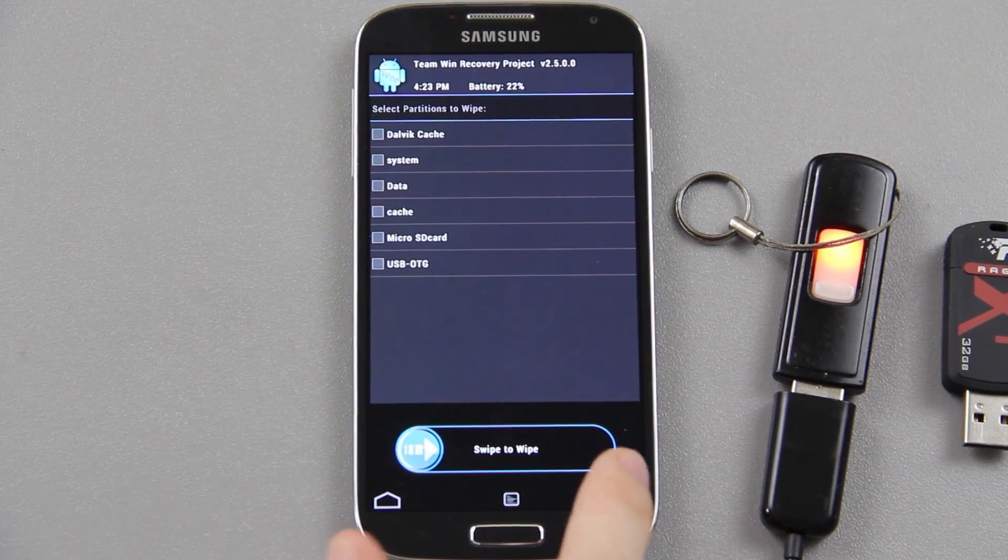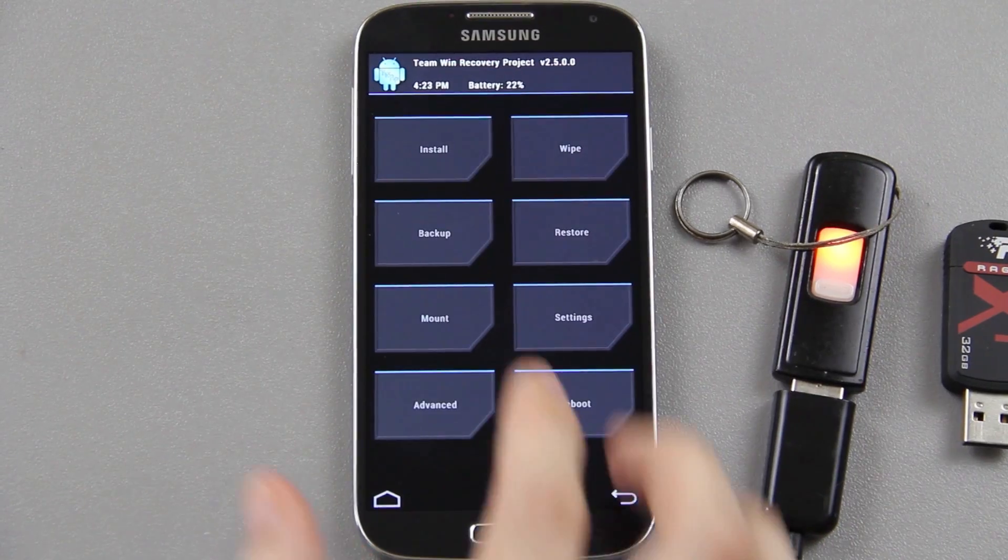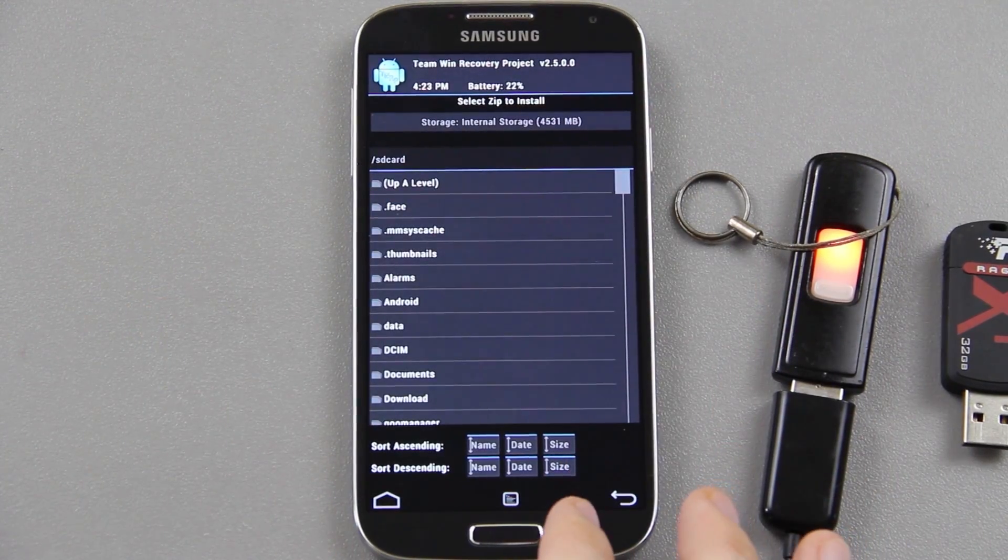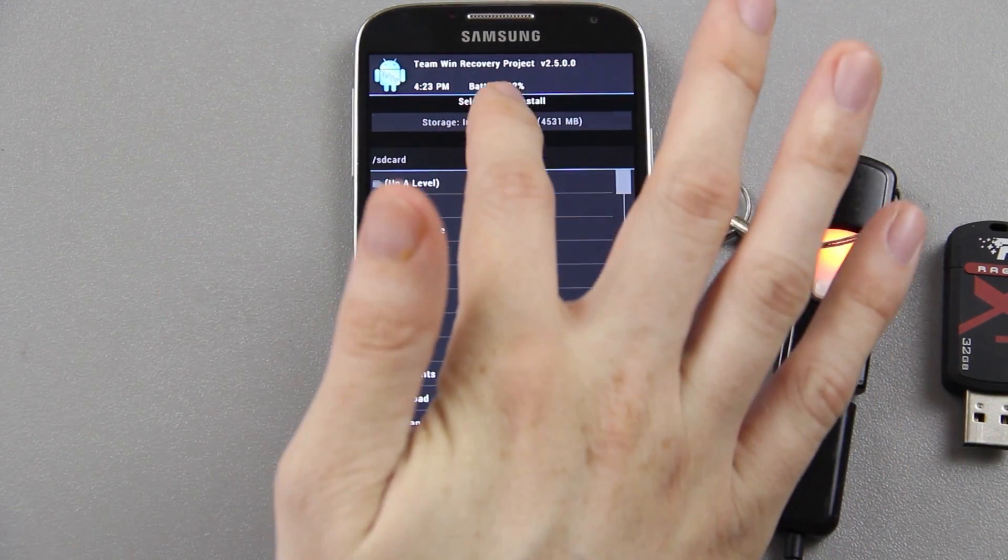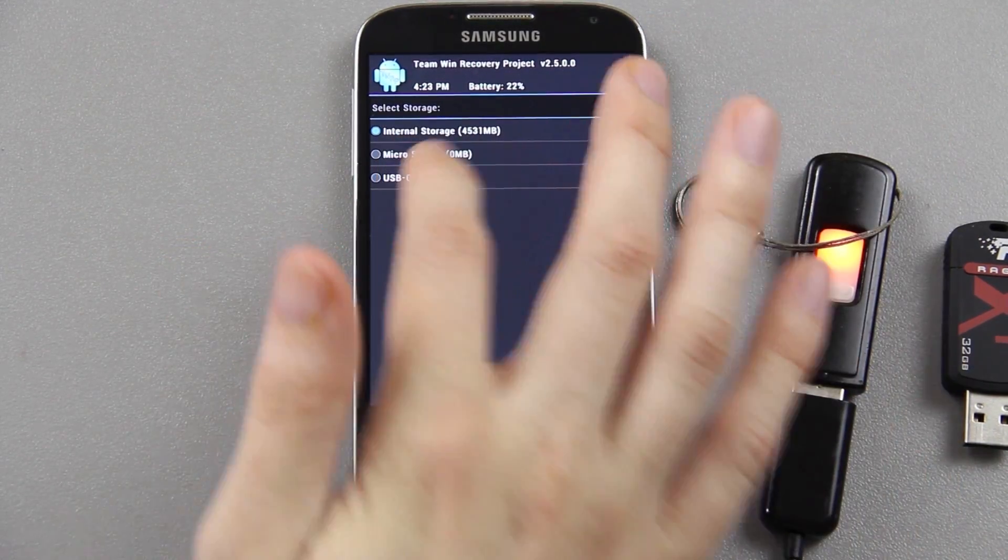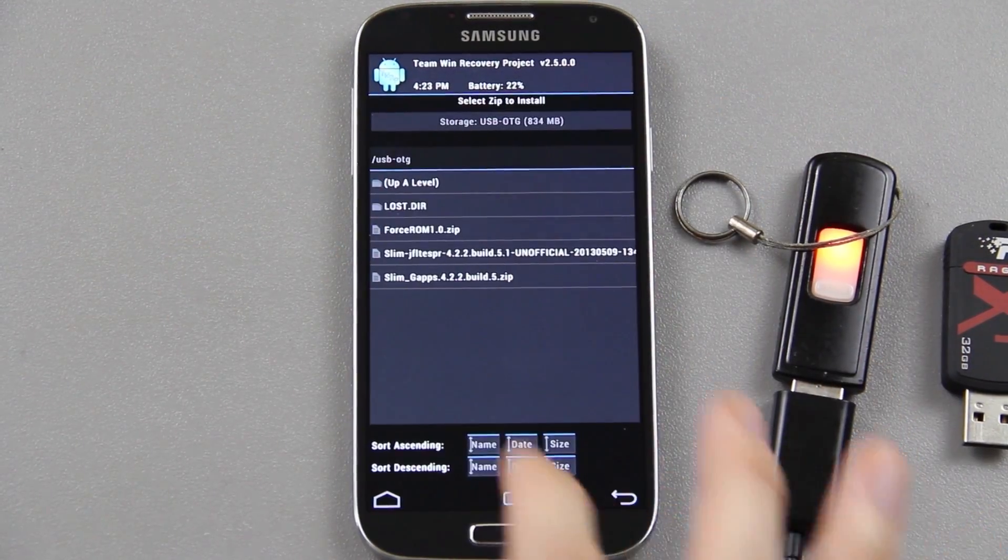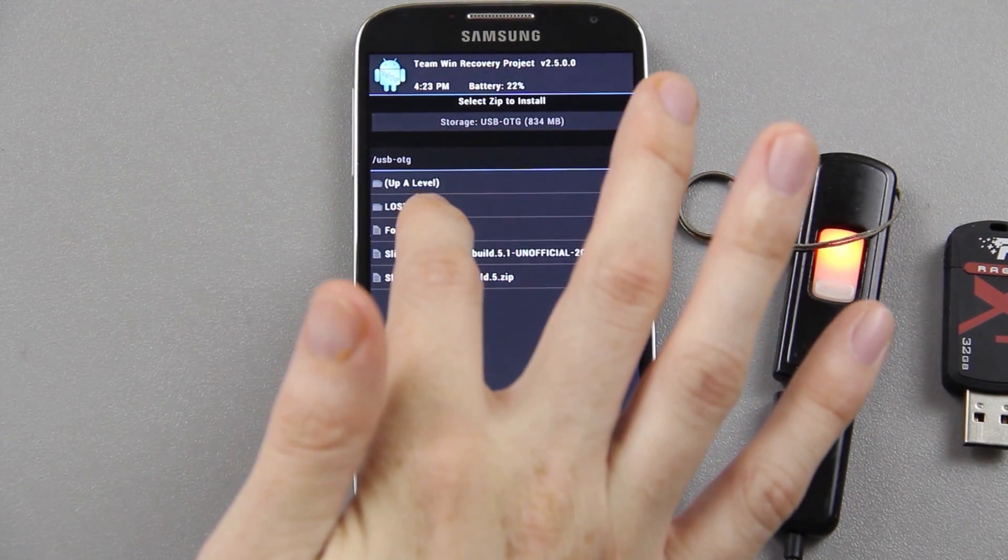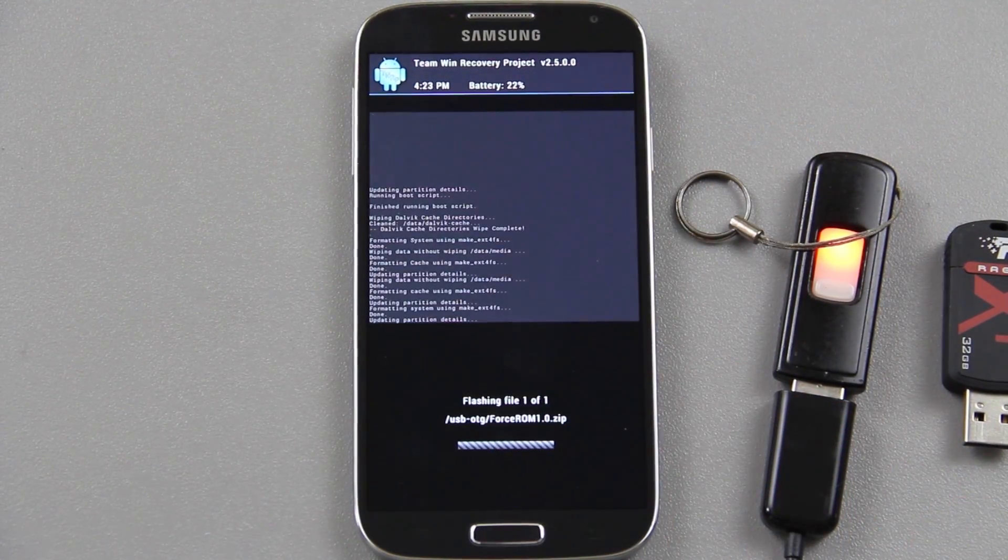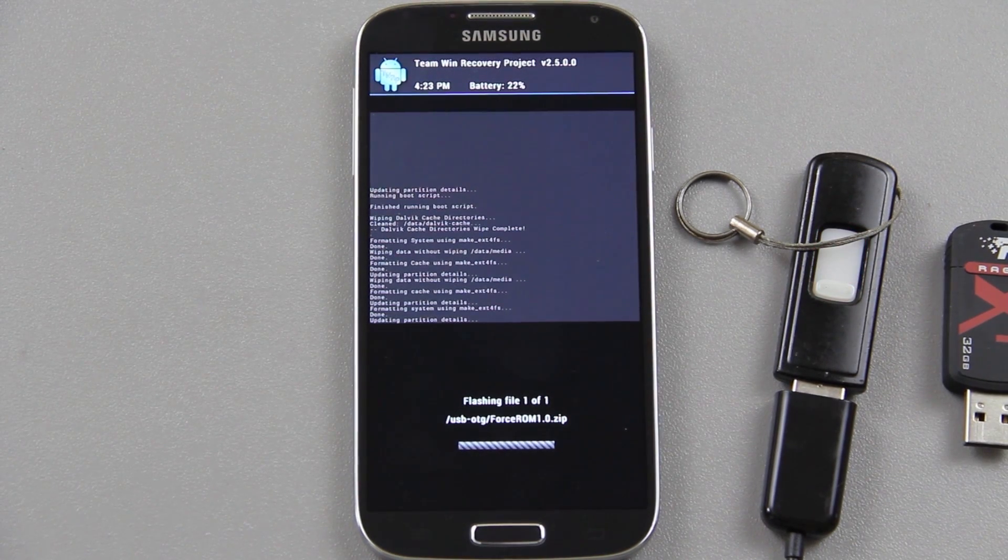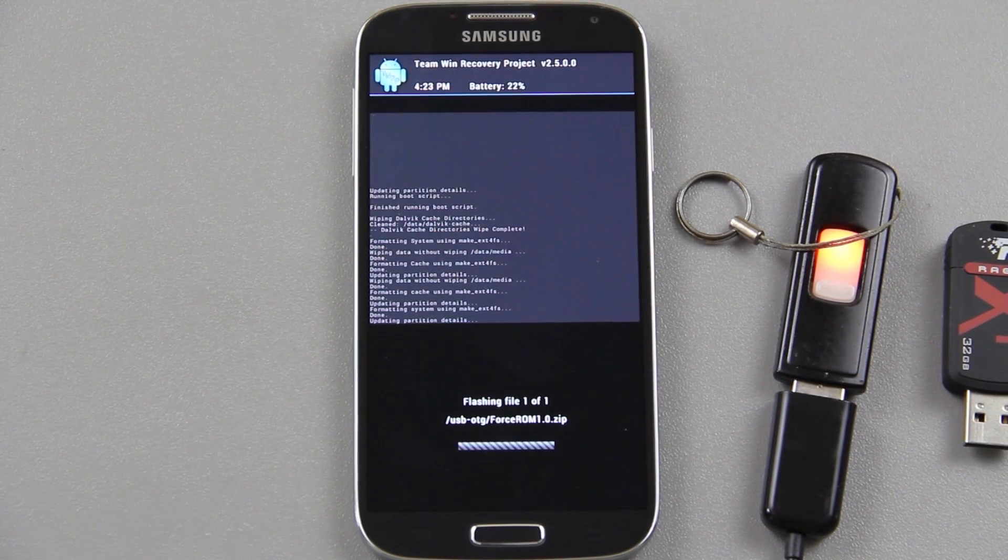Next thing we're going to do is go to install. We got it from the internal storage - we actually have to choose this and choose USB OTG and then there is the Force ROM right there. We're just going to install it and this will take a minute so I'll fast forward through this.